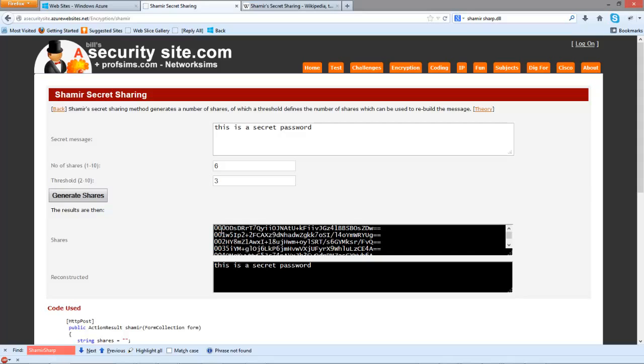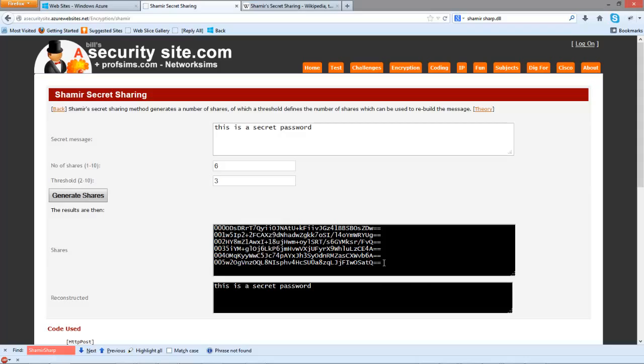This is our six shares. What I've done here is take three of those shares, and you can see that it builds back the required password or the secret message.